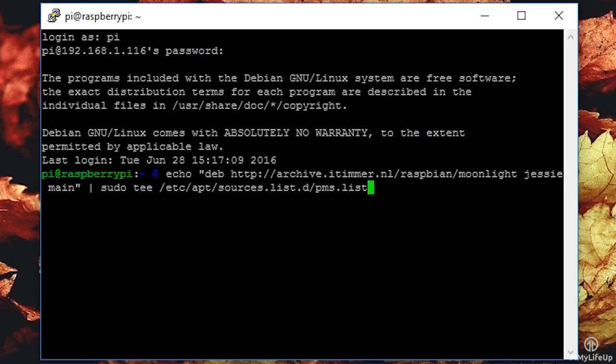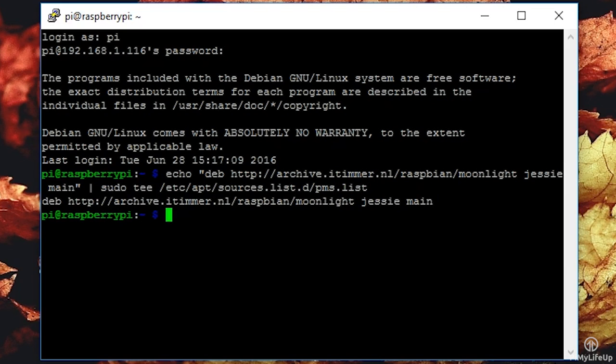Once you have done that, you will need to update the package list by simply running the following. sudo apt-get update.